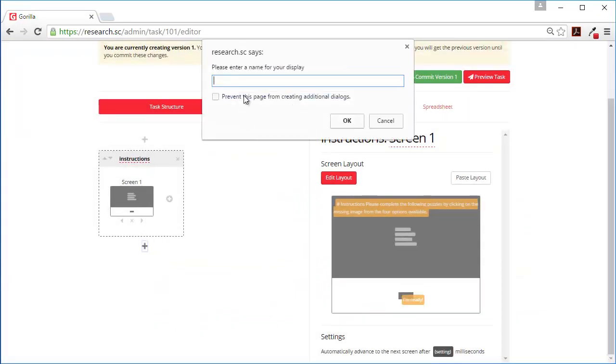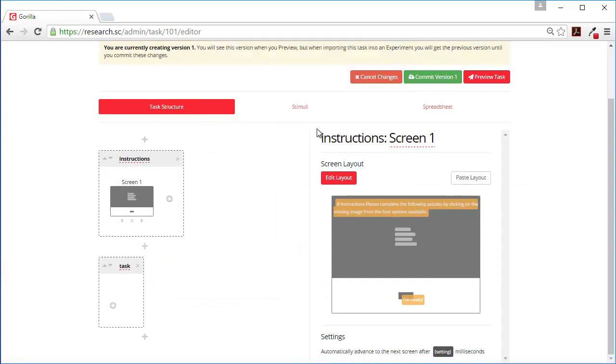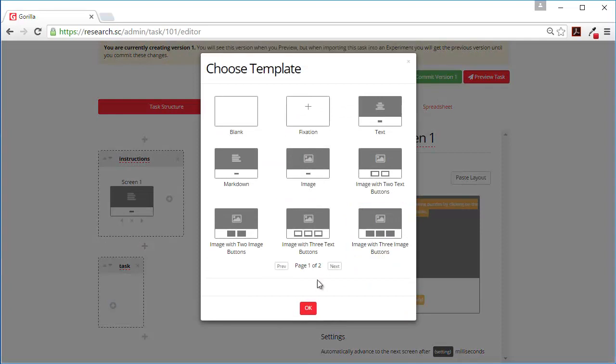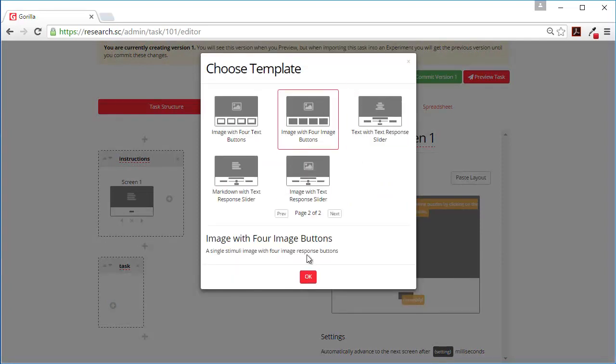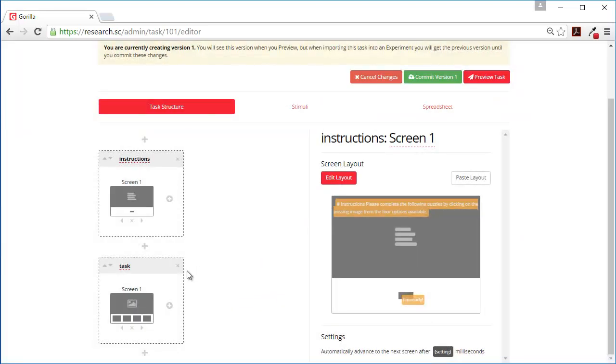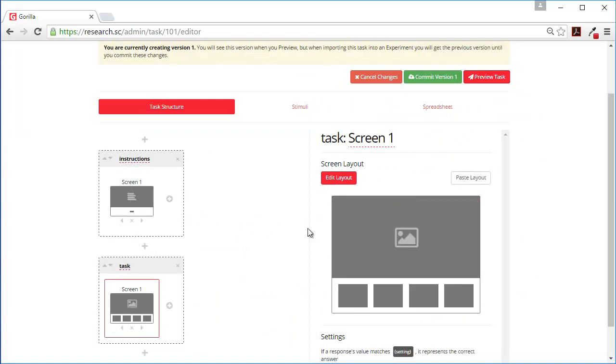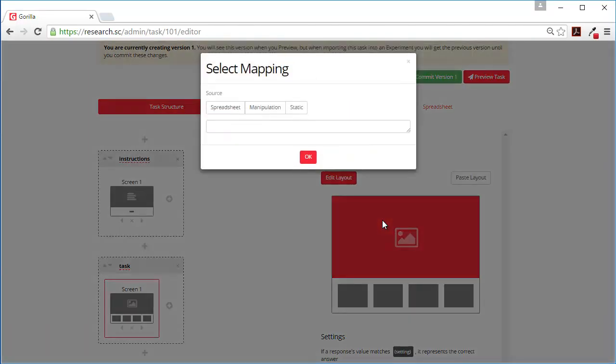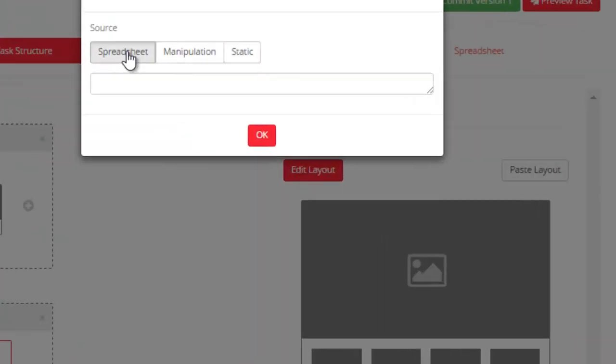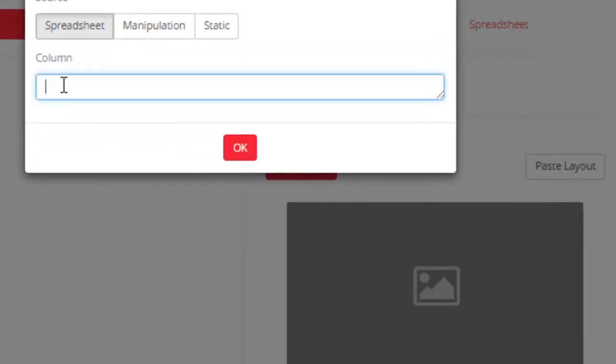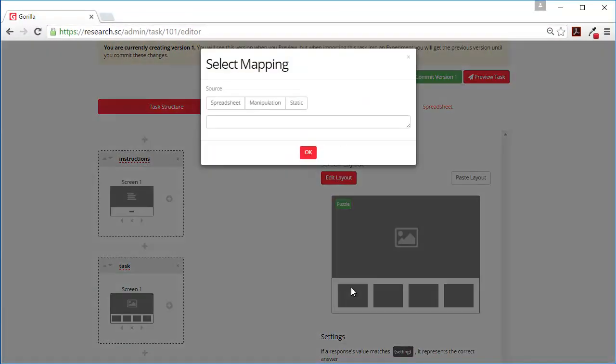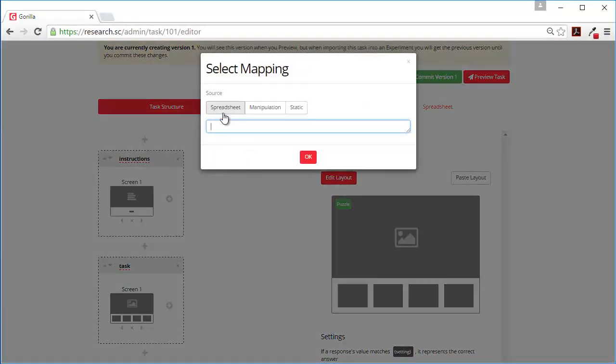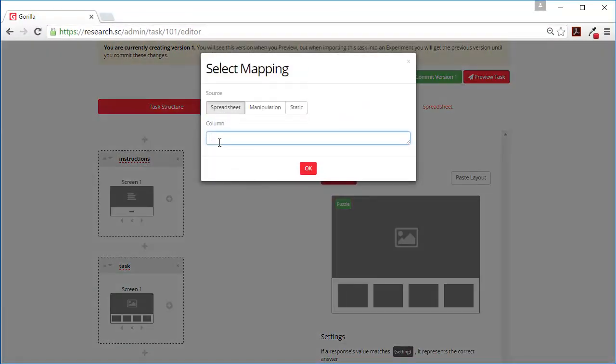Then let's add a task display template. What we want is an image with four buttons. The image is going to come from the spreadsheet and the response images will also come from the spreadsheet.